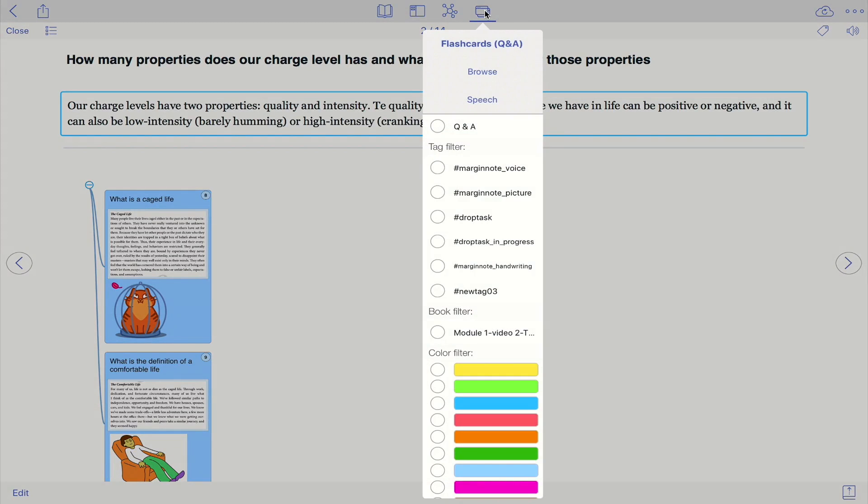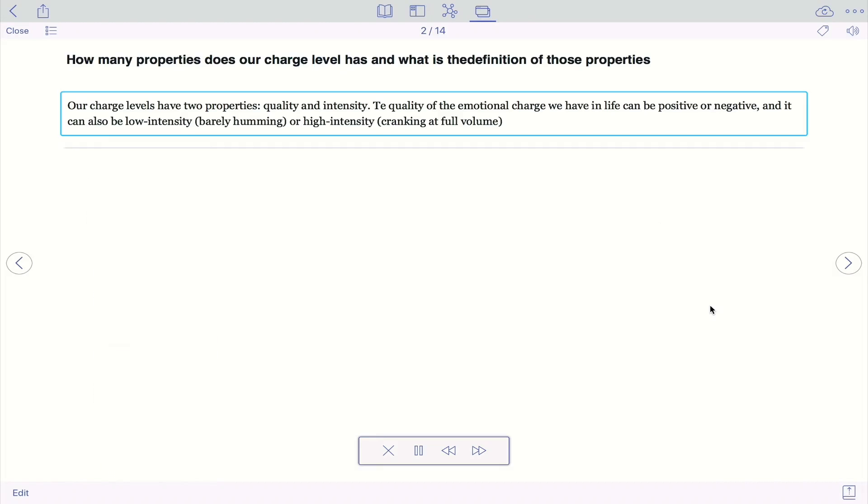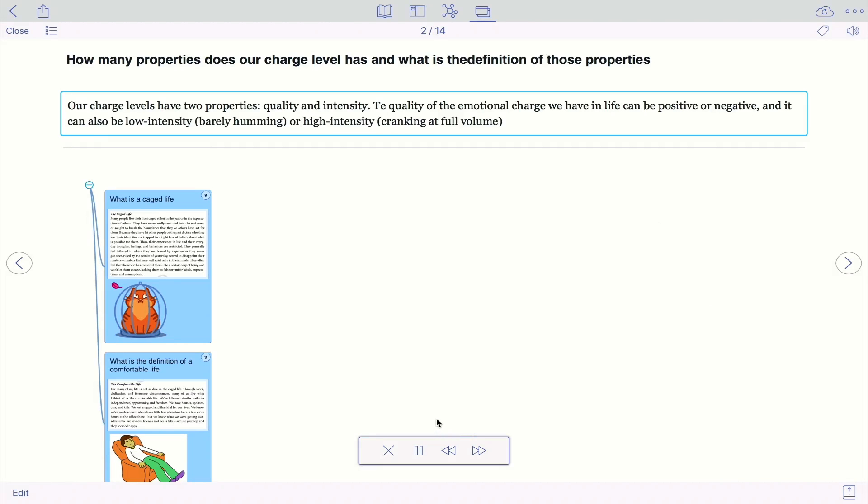You can also have a speech function if you need to. 'How many properties does our charge level has?' So as you can see it will just speak the card out to you.